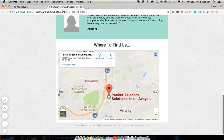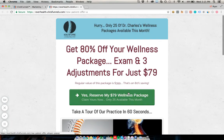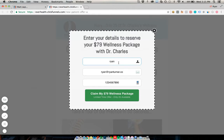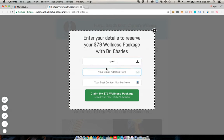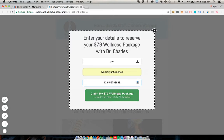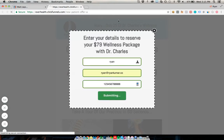The clinics that do well get this strategy: you're not just getting $79, you're delivering a great experience with the expectation that a good amount of these people turn into longer-term, higher-value patients. So if a customer clicks the Facebook ad, lands on the page, and wants the offer, they click the button and get a box to fill in their contact information — name, email, and phone number — reserving their $79 package.